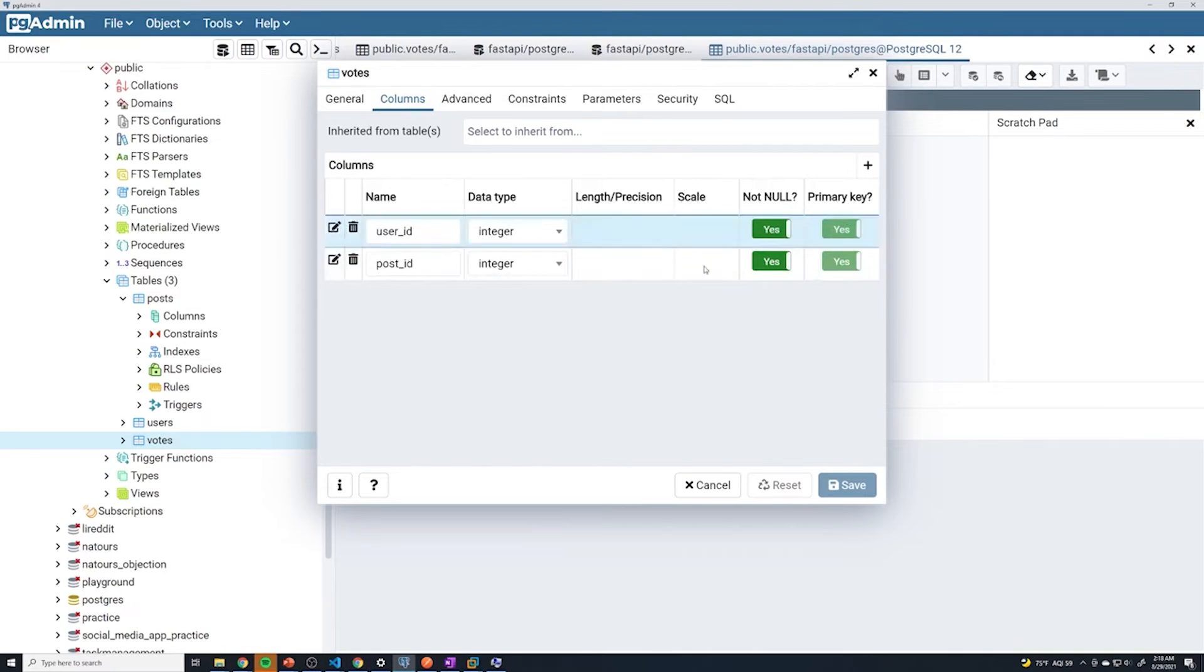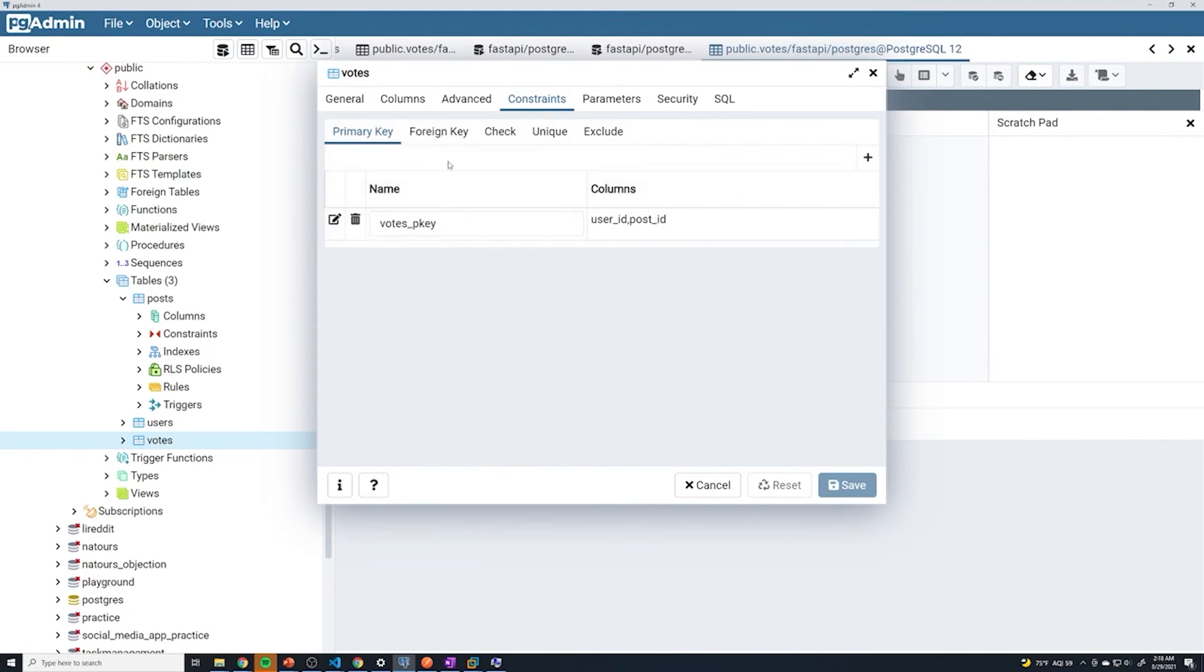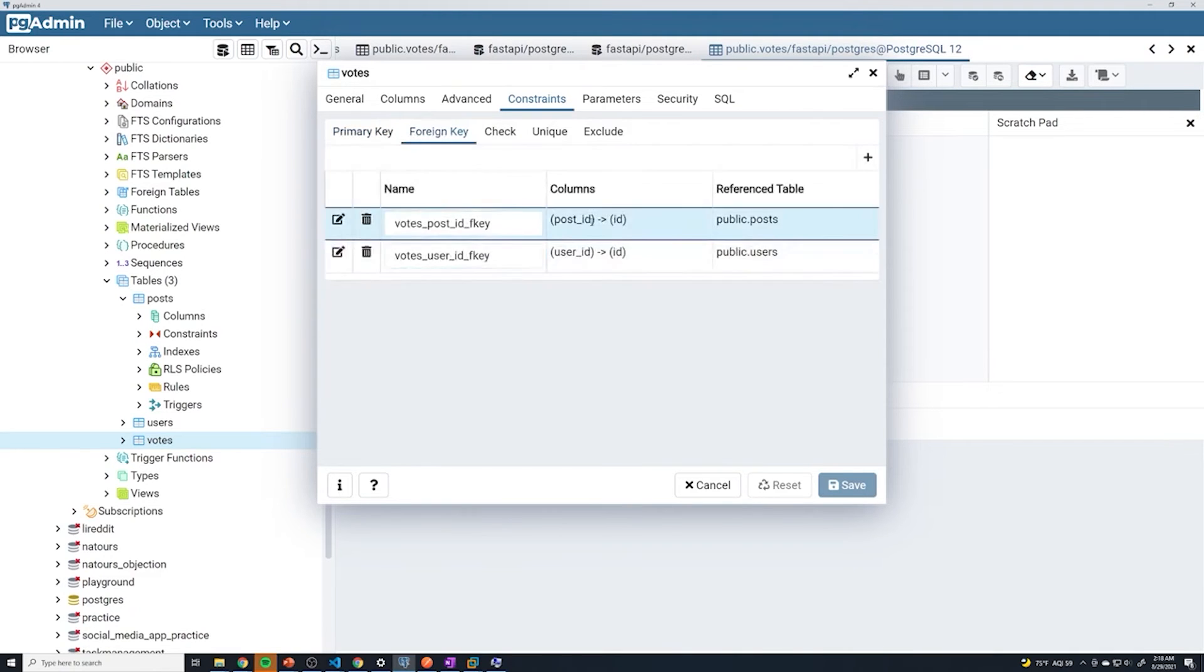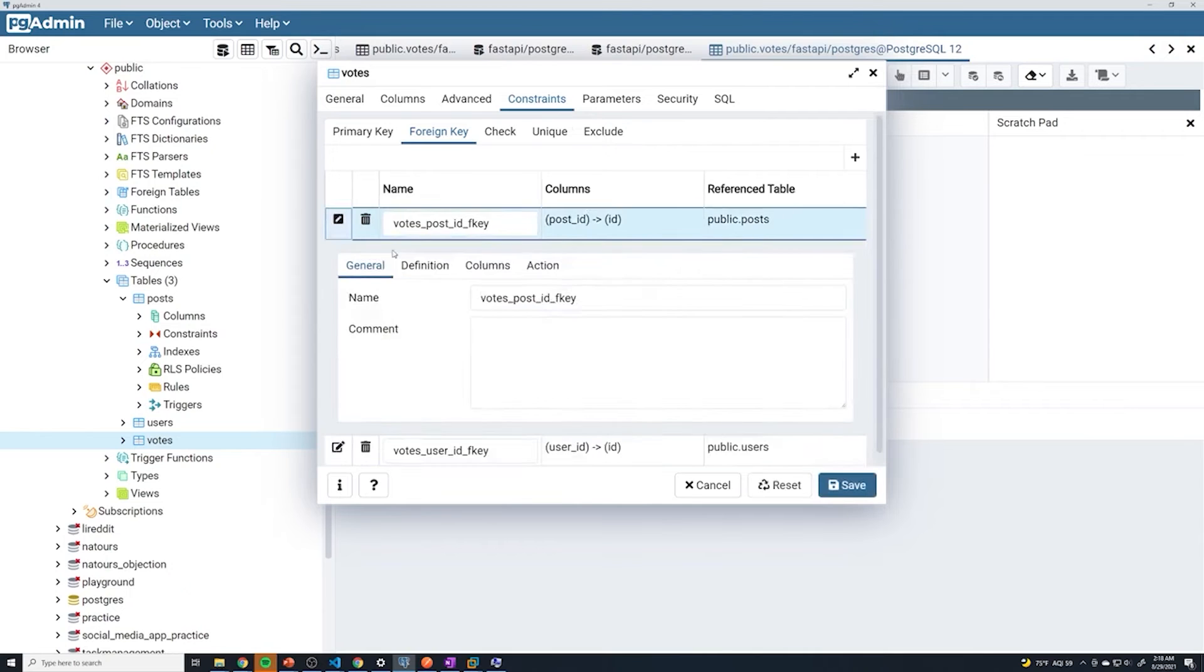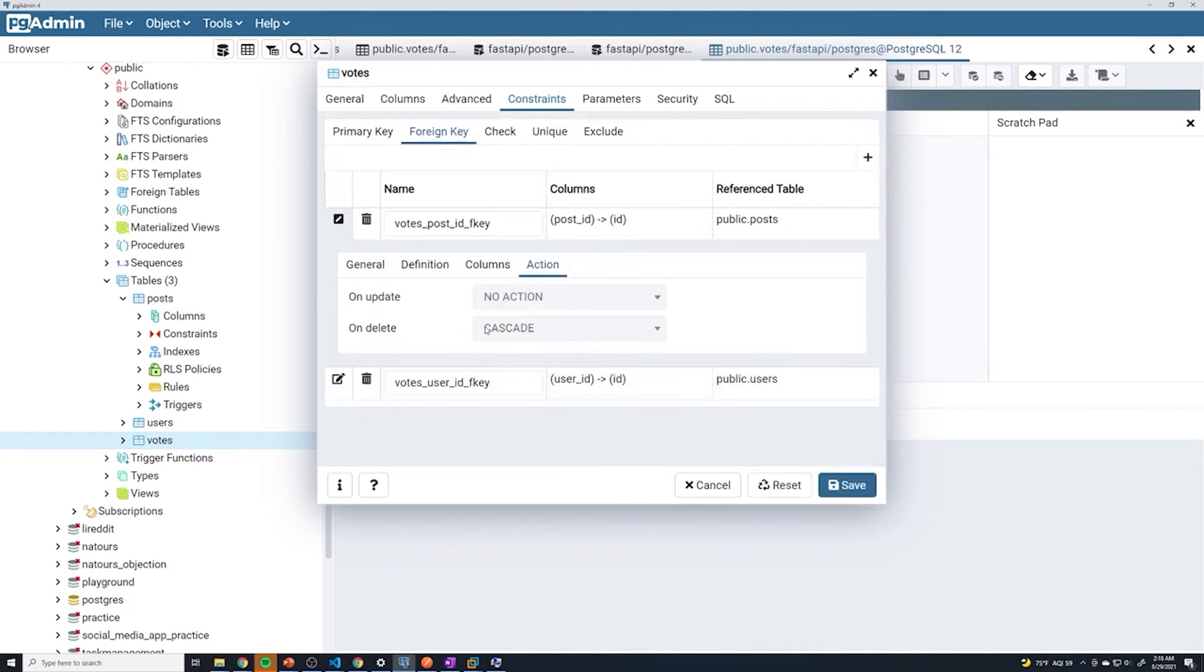Since it's a primary key, not null is going to be set to yes. If we go to constraints, we've got both the primary keys. We should have two foreign keys. And if we just take a look at one of them real quick, we should see cascade on delete.